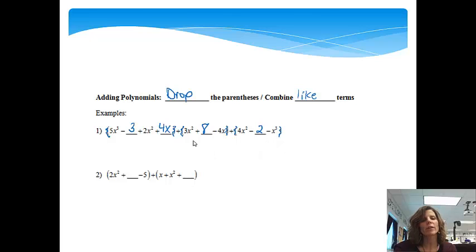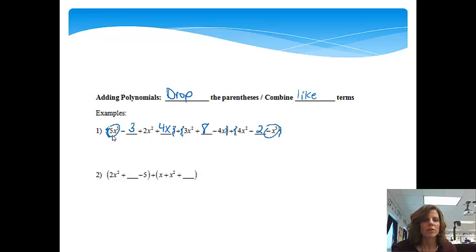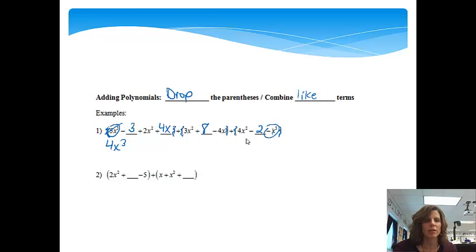We're going to add like terms. I'll start with the highest power. The highest power I see in the problem is 5x cubed. There's a 5x cubed here, and there's also one in the third polynomial. So 5x cubed minus 1x cubed is going to be 4x cubed. Notice the highest power stayed as 3.